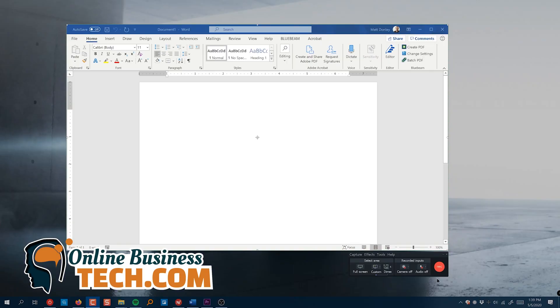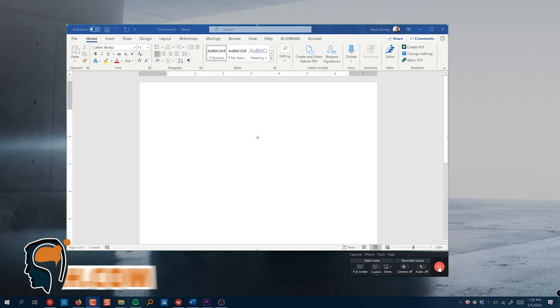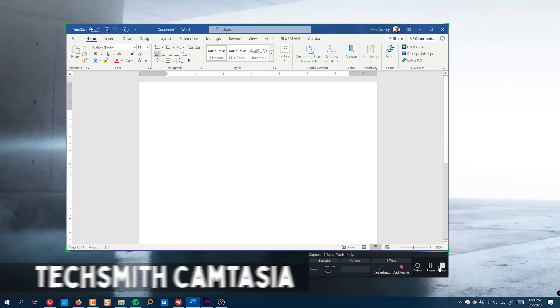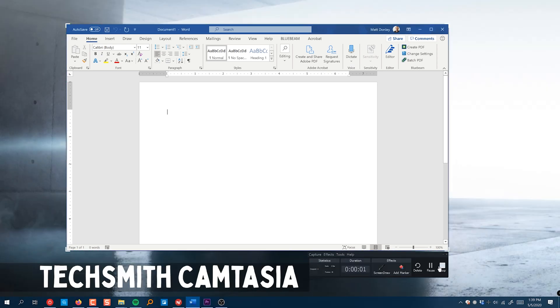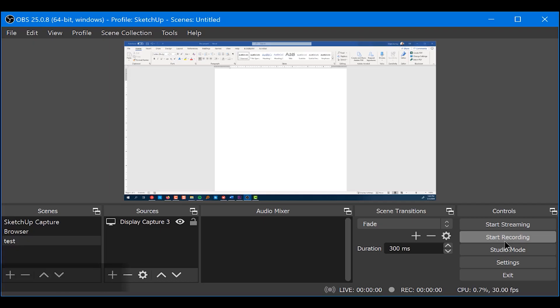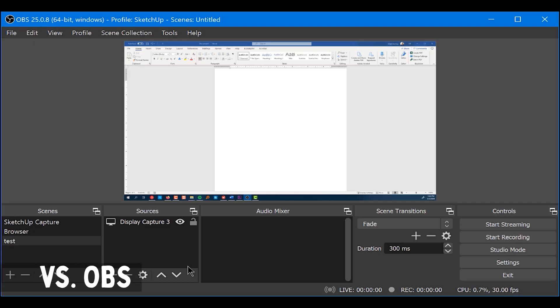Hey, I'm Matt from Online Business Tech, and in this video we're going to be looking at TechSmith Camtasia and OBS and how they compare for recording the screen on your computer.